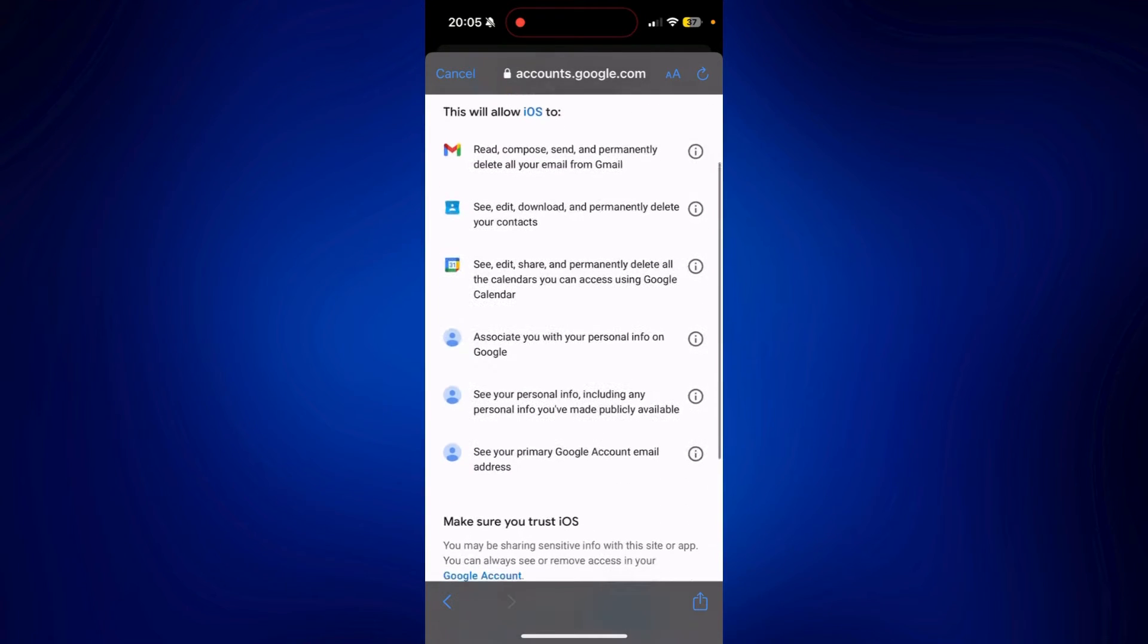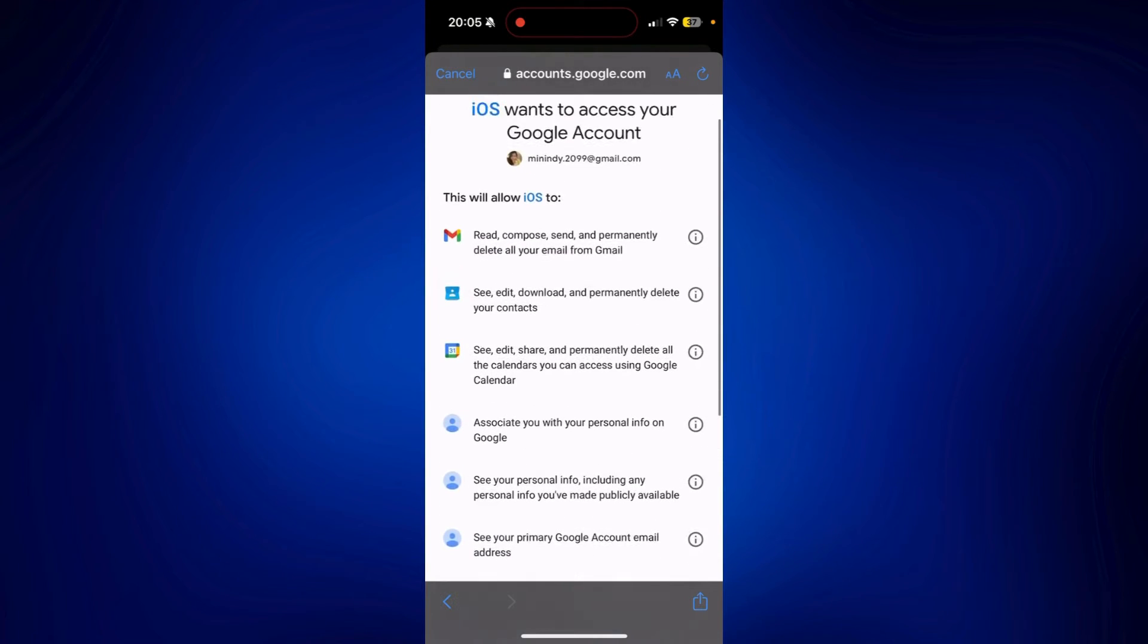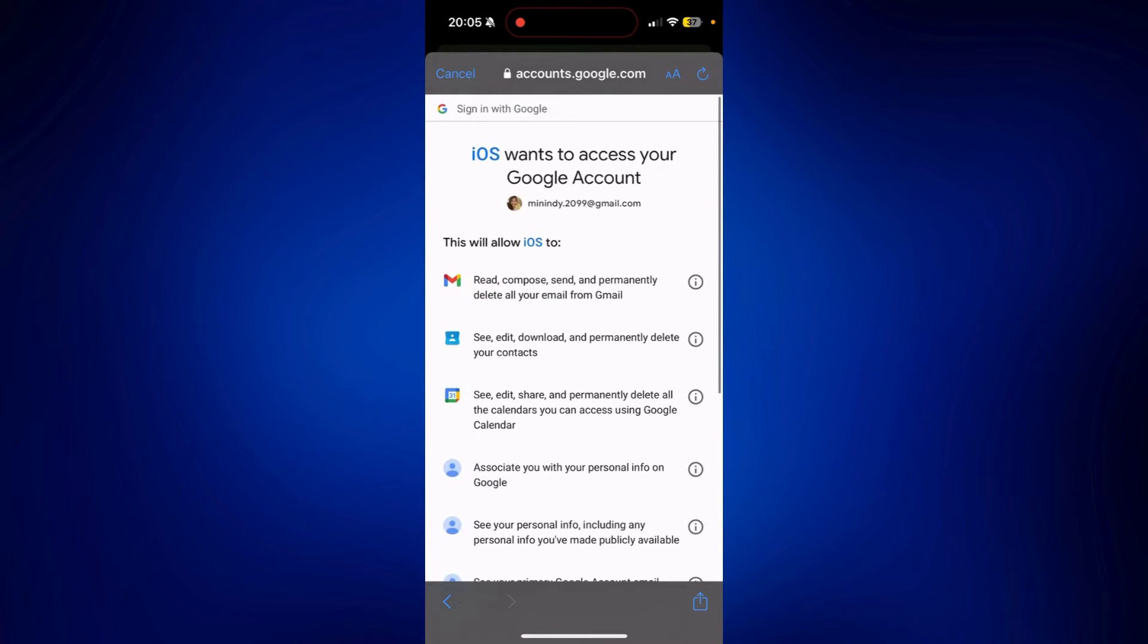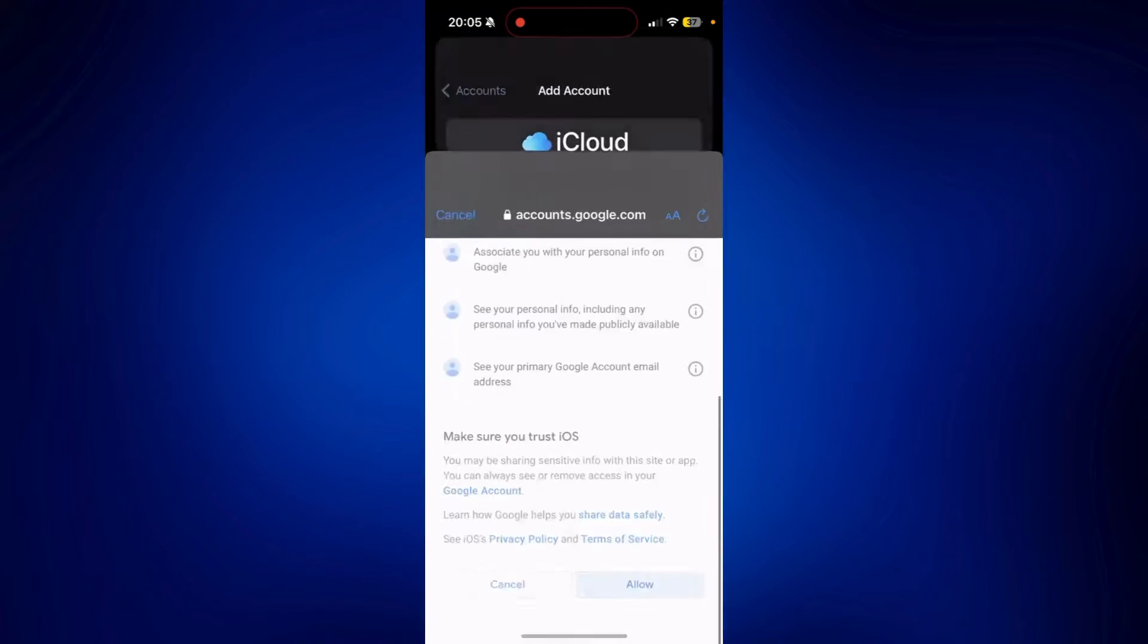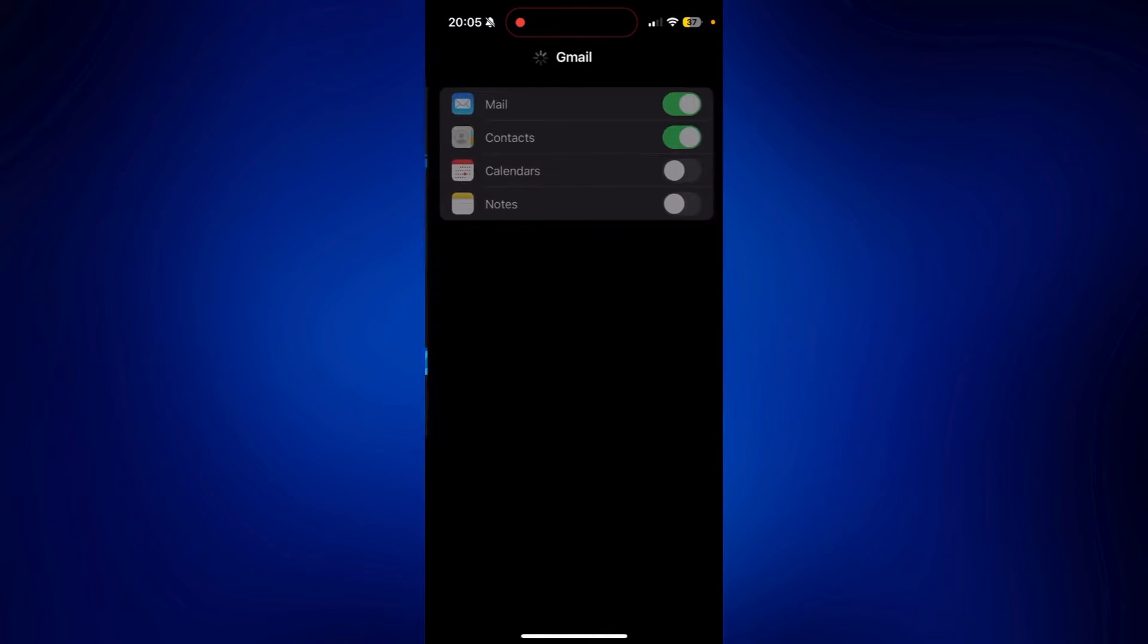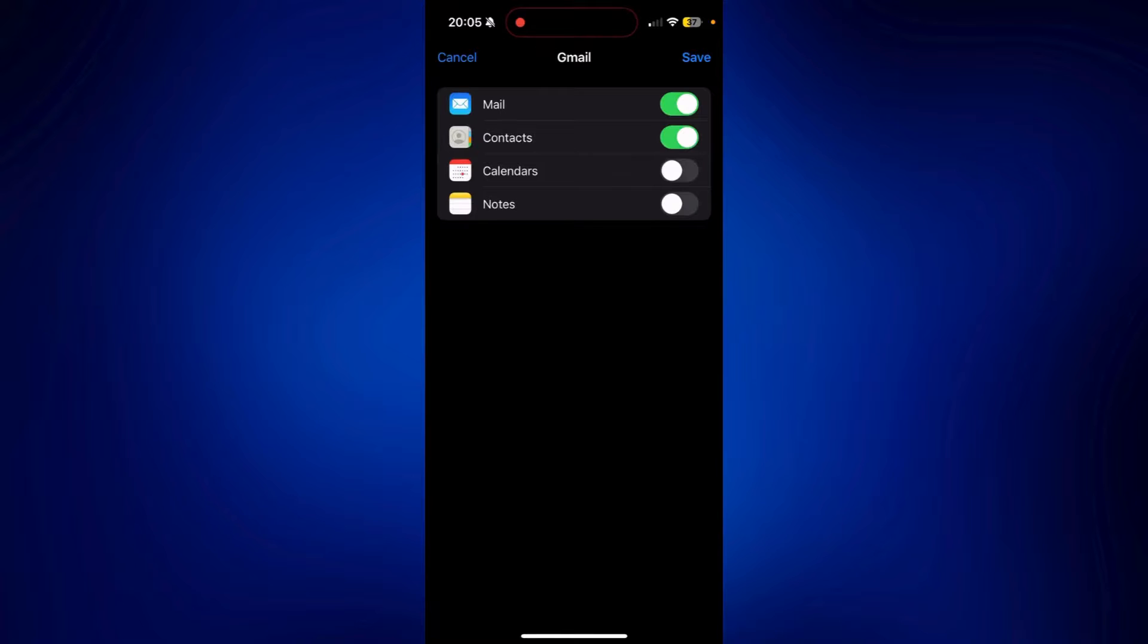Once you have successfully logged in, just scroll down and tap allow. And on this page, you should make sure that contacts is on. You can just tap on save here.